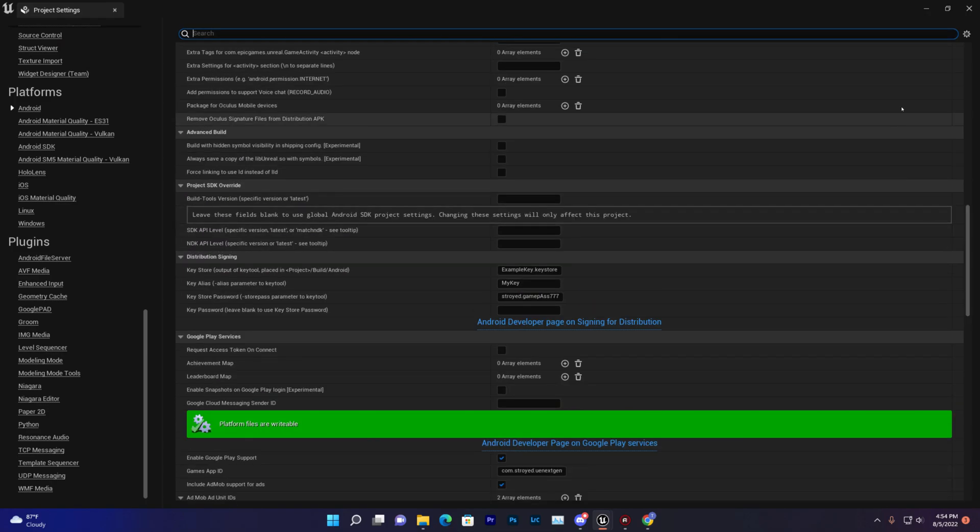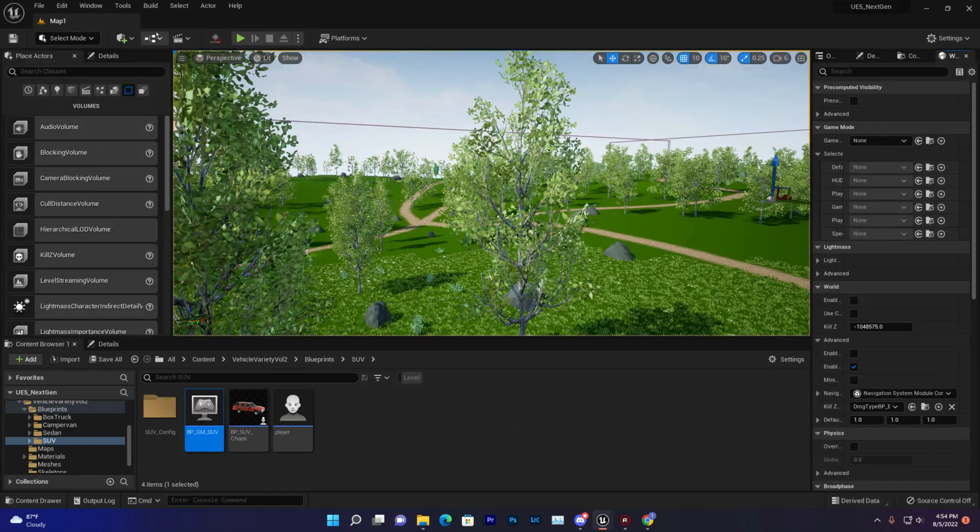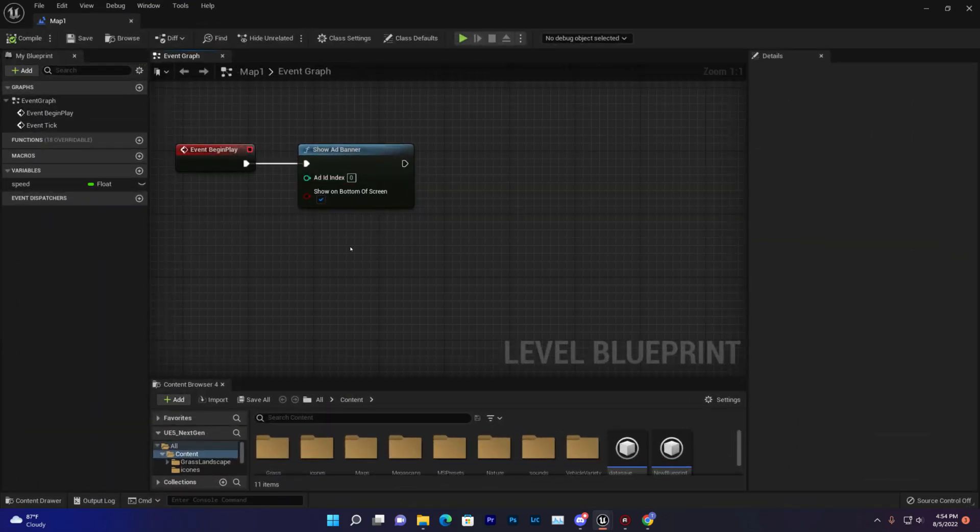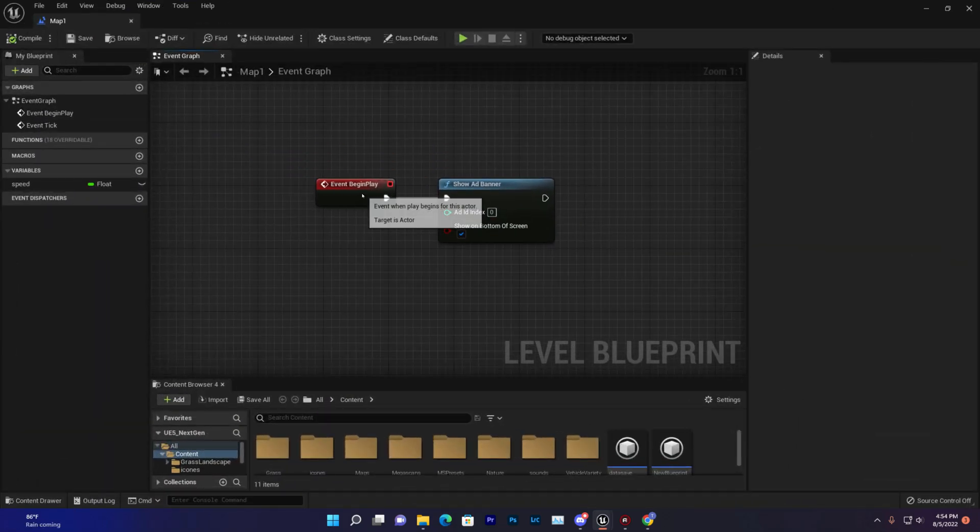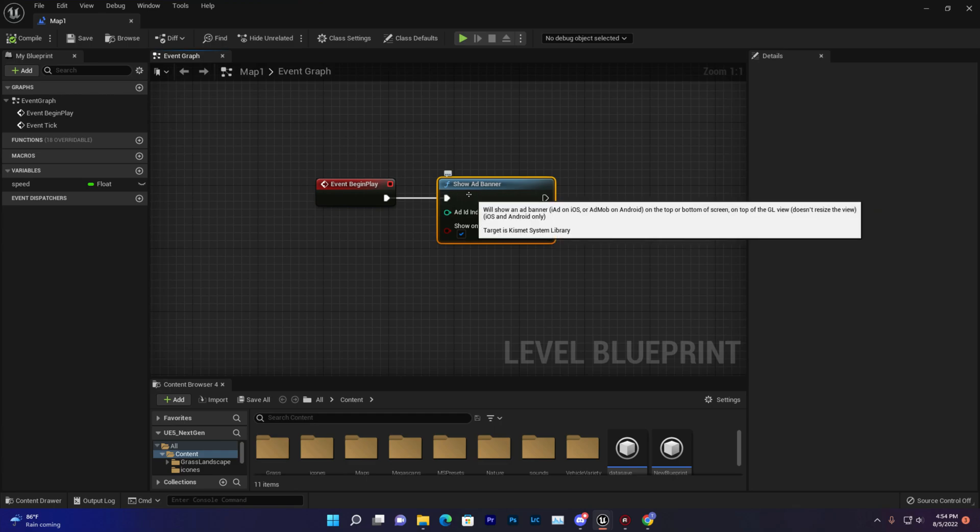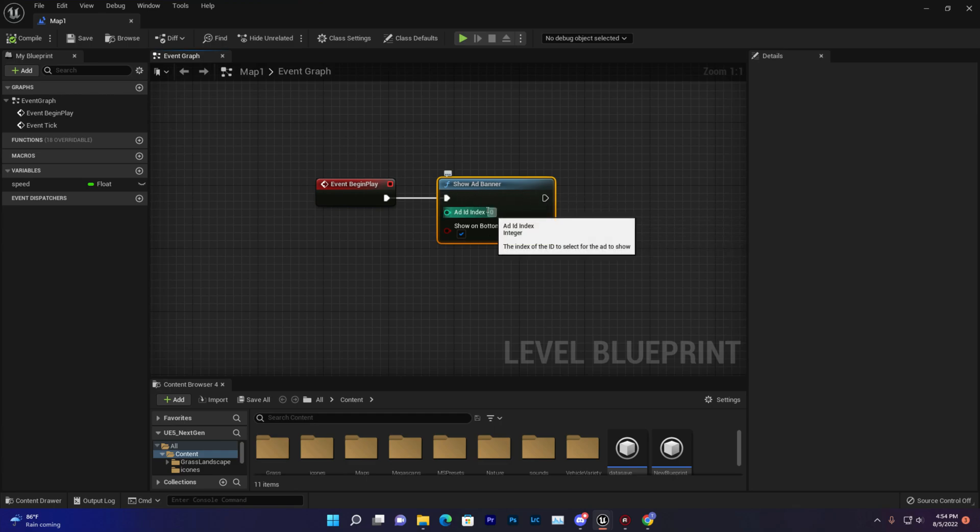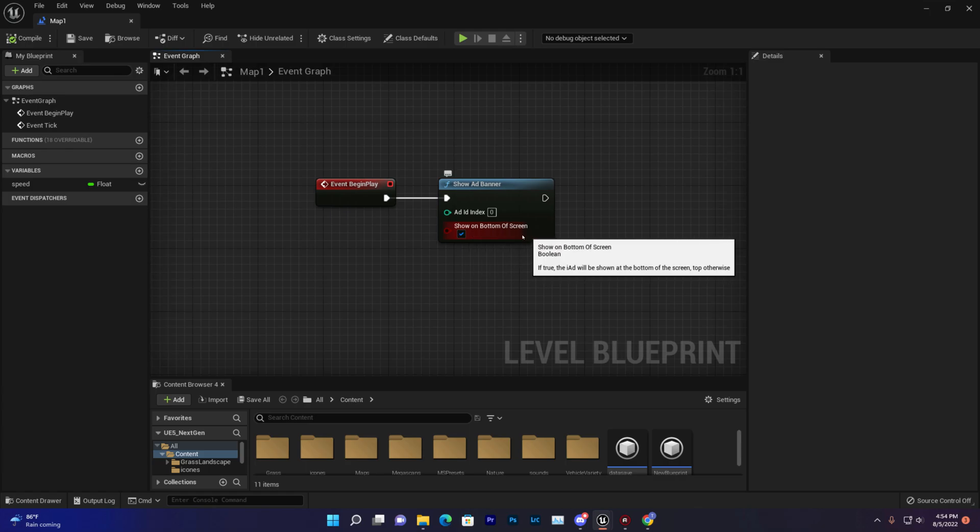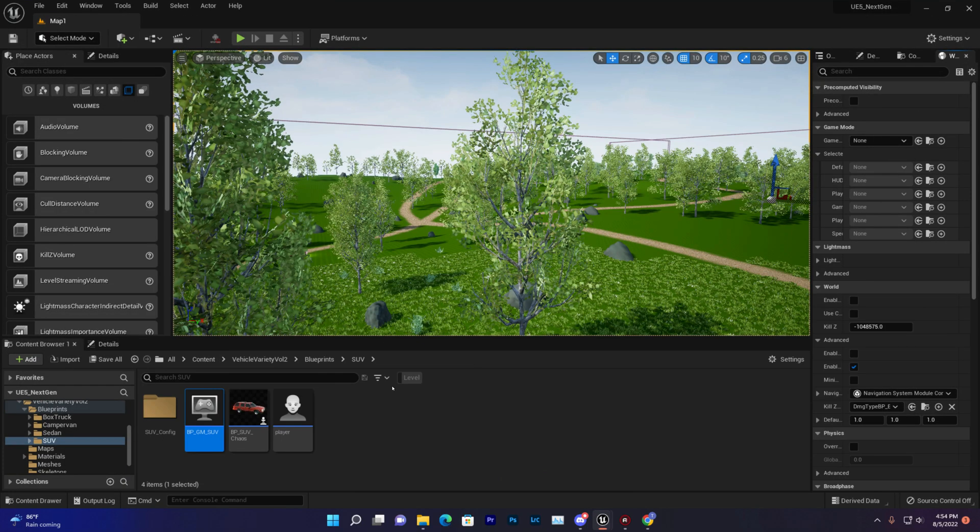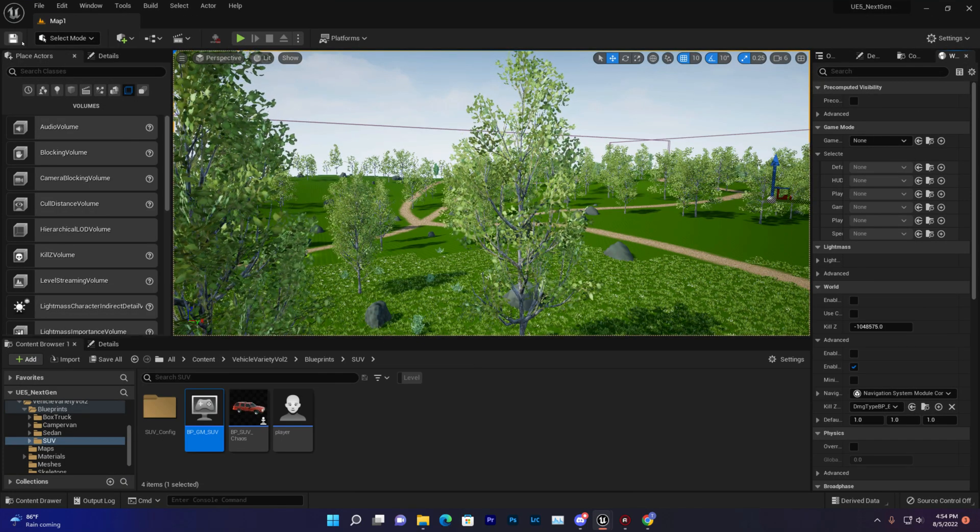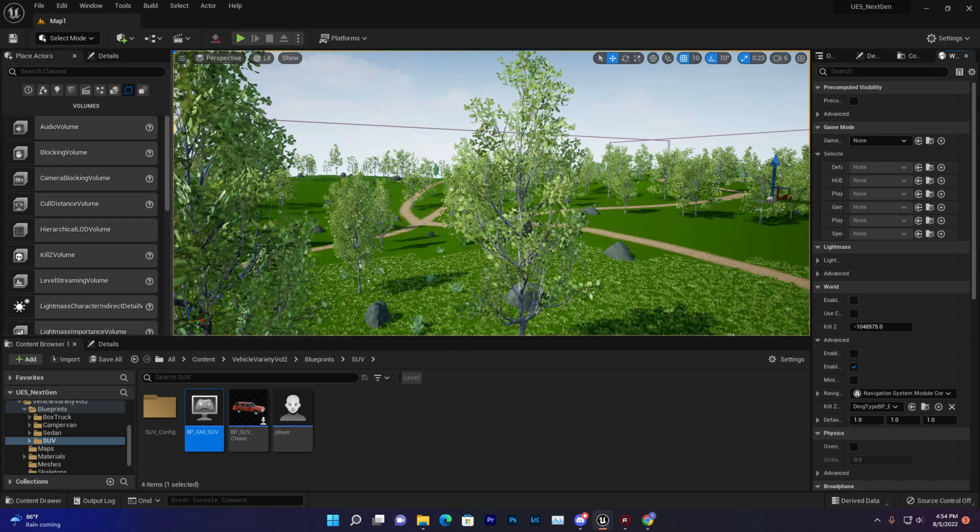Now your ads will work. Then what you do is you need to add some Blueprint code. With begin play, you need to add show ads banner. So at the zero position it will now show the ads. I'm just set up that bottom side of the screen, so it will show that ads at my bottom.